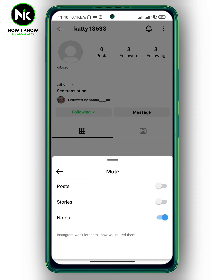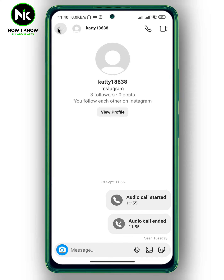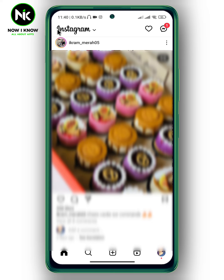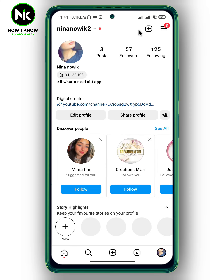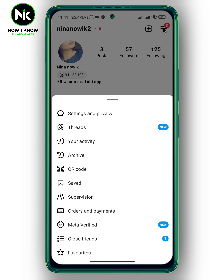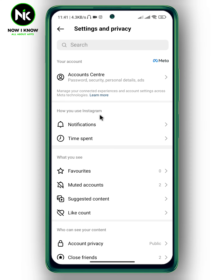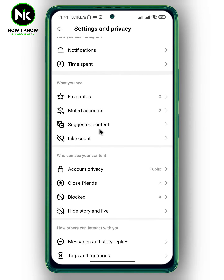The second way: go back, then tap on your profile picture at the bottom right corner. After that, tap on the hamburger icon at the top right corner. A list of options will appear, so tap on Settings and Privacy.